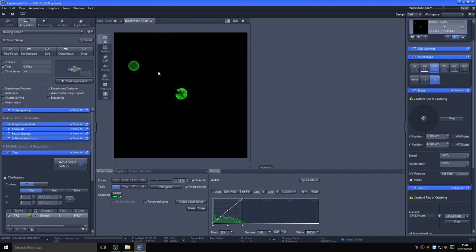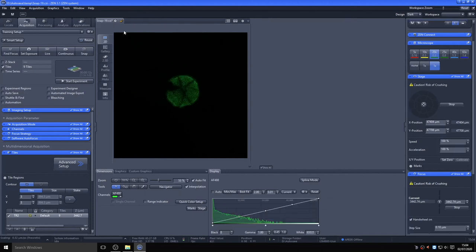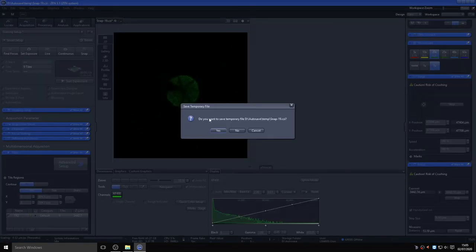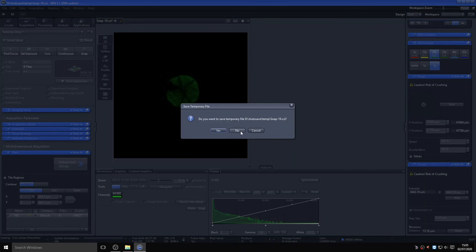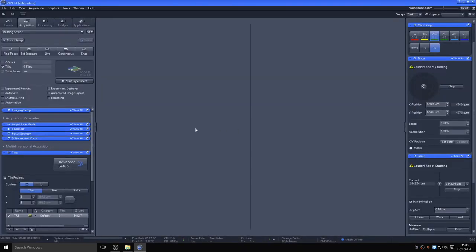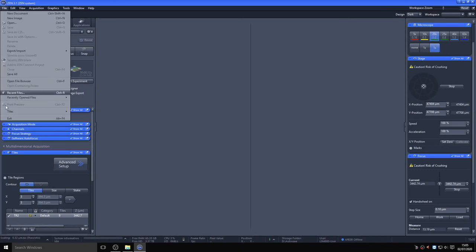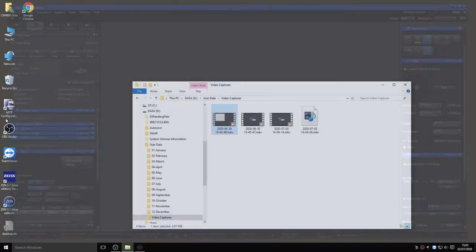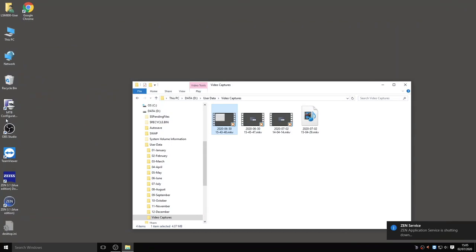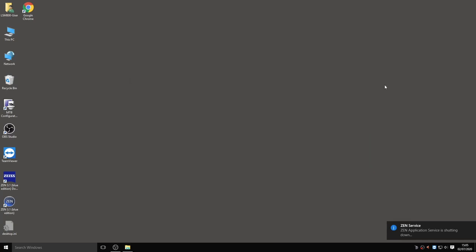You can export images as JPEG or TIFF for presentation purposes, but in the first instance, it is best to save the image in its original raw format. Once you have saved the images you want to keep and are ready to end your imaging session, close the ZEN program. You will notice the ZEN service continues to run in the background for about 20 seconds or so. The PC will not shut down until it closes.